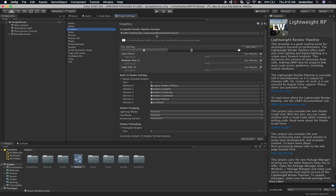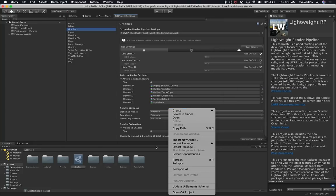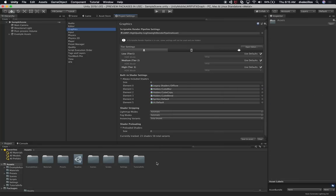If we weren't using the template, we would need to right-click in the project area, go into Rendering, create a new Pipeline Asset, and then associate it with Graphics. Because we used the template, it automatically did that for you. If you did want to do it manually: right-click, Create, Rendering, Lightweight Rendering Pipeline Asset — give it a name — then go into Project Settings, Graphics, and associate it with the Scriptable Render Pipeline Settings option.